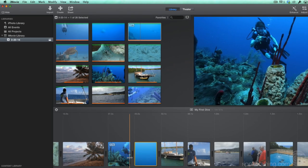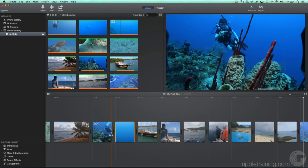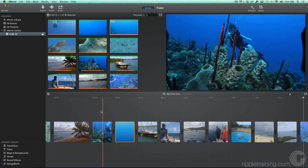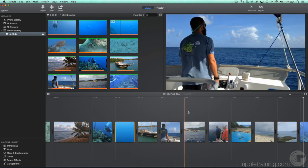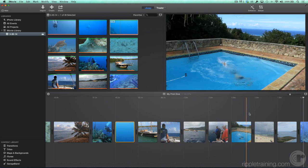After you've added several clips to the timeline, you can view them. Just like in the browser, moving the pointer over the timeline is called skimming, and allows you to see clips that you skim in the viewer.